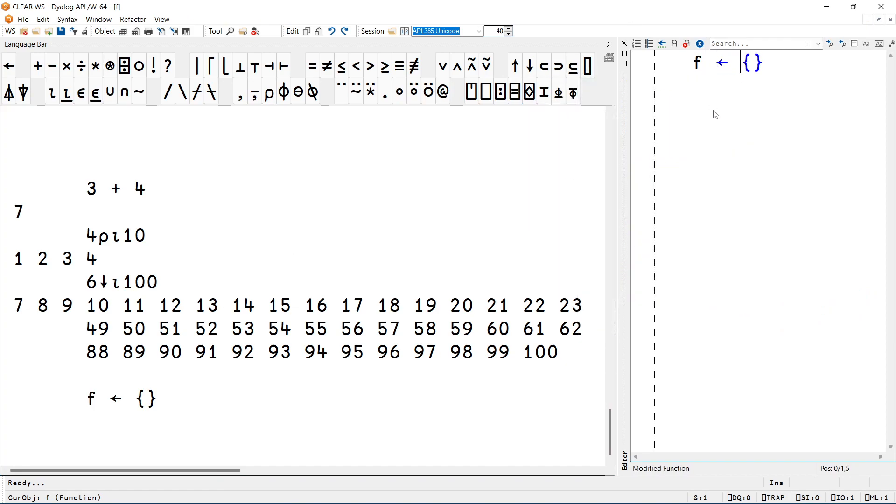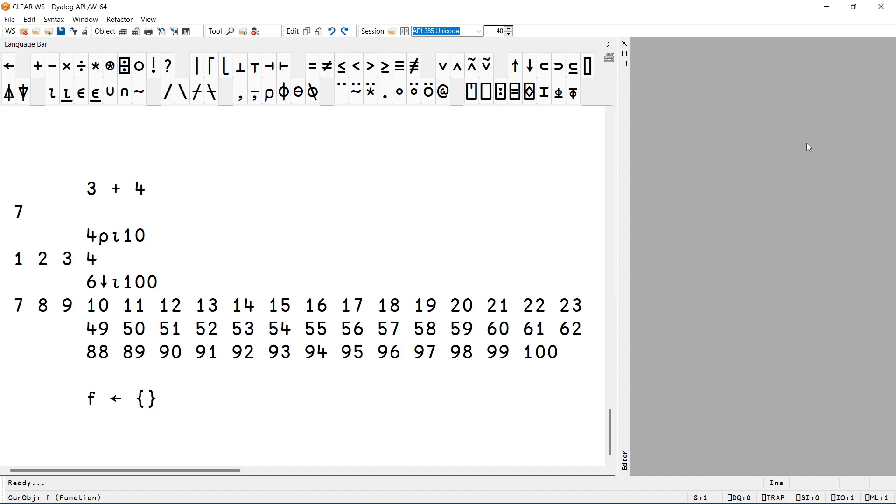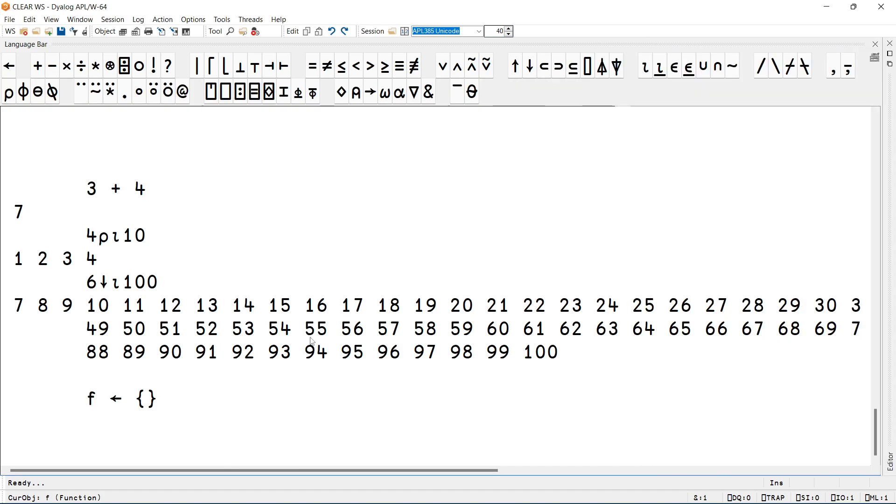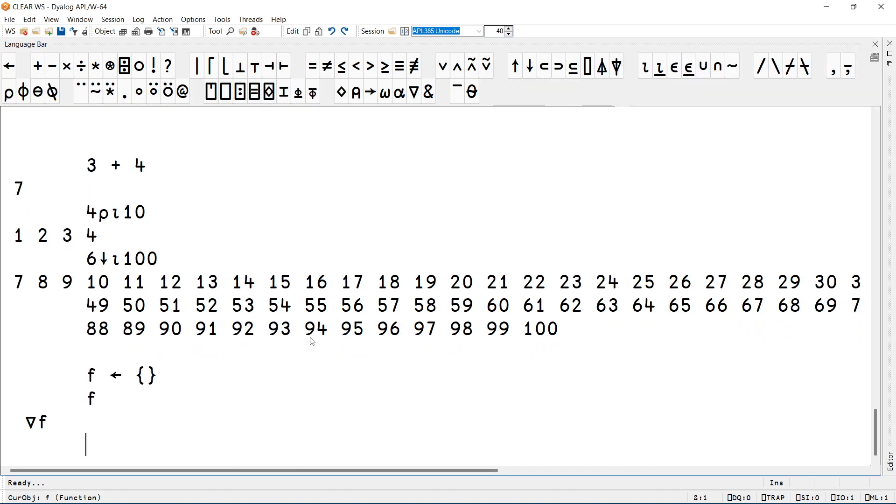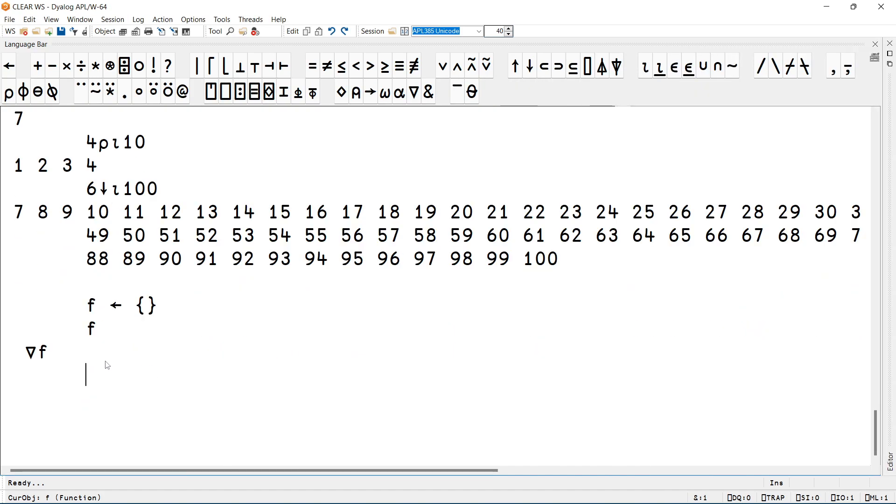So now I've opened the editor window on this function and I can say that this does, for example, alpha plus omega. But then if you realize you want to discard your changes, much like you can use SHIFT ESCAPE to discard changes on the current line, you can use SHIFT ESCAPE to discard the changes on the current editor window. So we can see that F is still the empty function. Pretty useful in my opinion too.